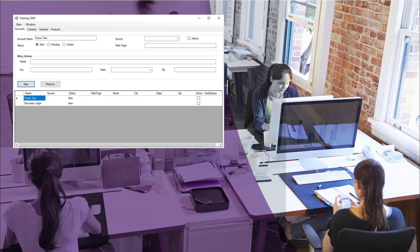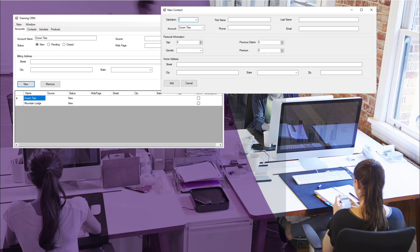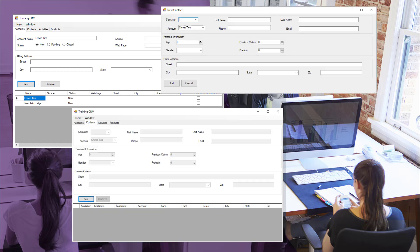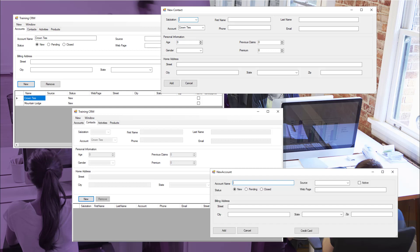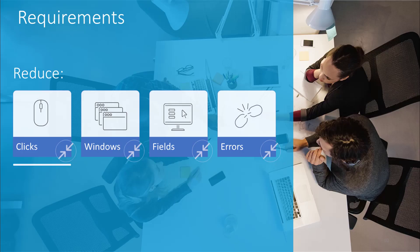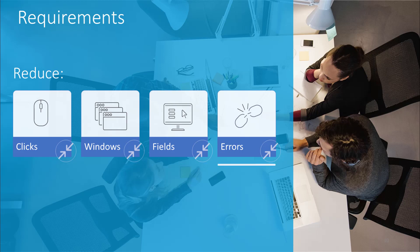Our sample solution has been designed to increase efficiency and reduce errors at a call center where agents are signing up new customers. Our imaginary client has a legacy CRM system for managing customer data. However, for the simple task of signing up new customers, the legacy system is too complicated. It involves too many clicks, too many windows, and displays too many fields that aren't needed, making errors more likely as agents have to remember which fields are required and which are not.